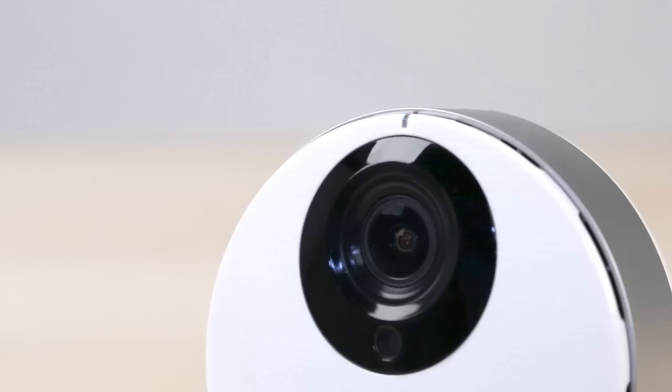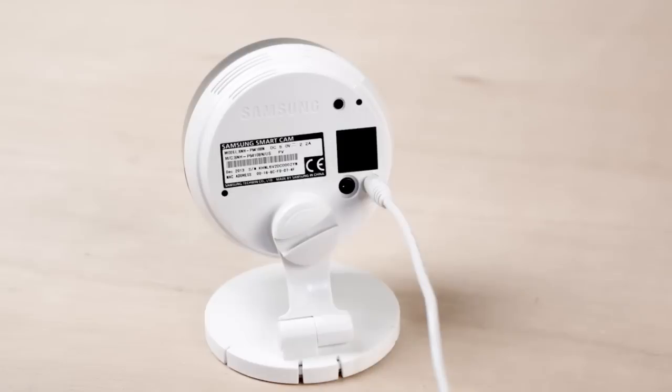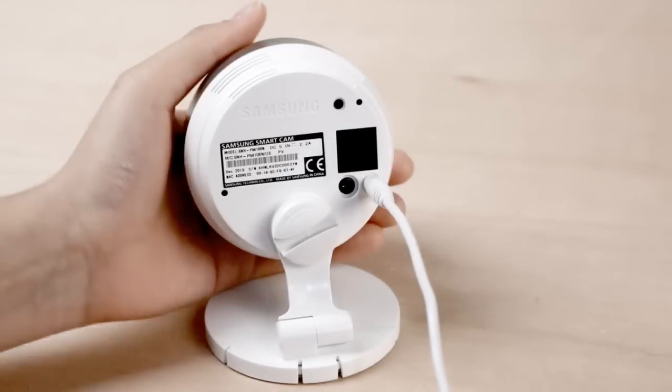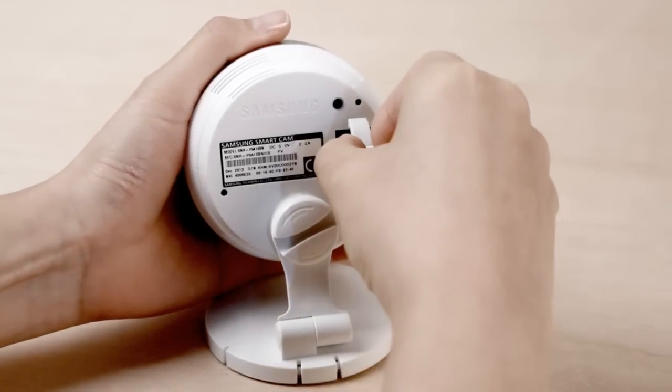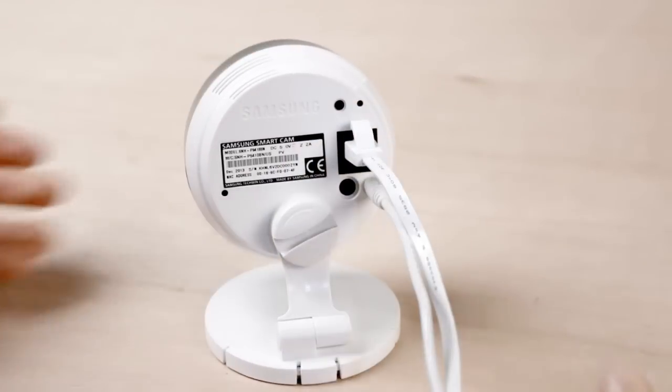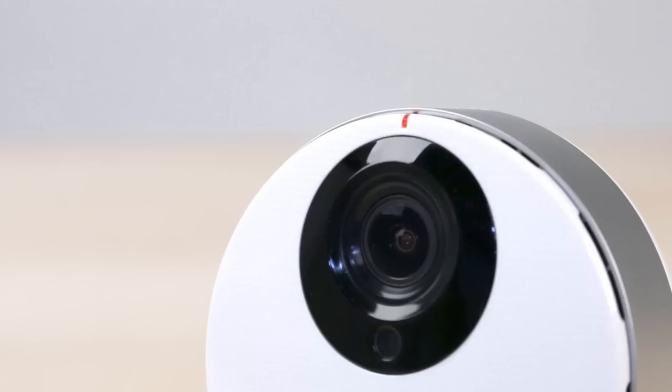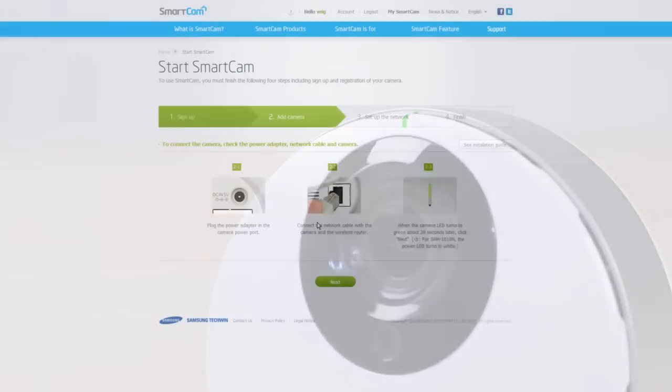Next, connect the Ethernet cable to the network port on the back of the camera and the other end to the router. The LED light will turn green after approximately 30 seconds.